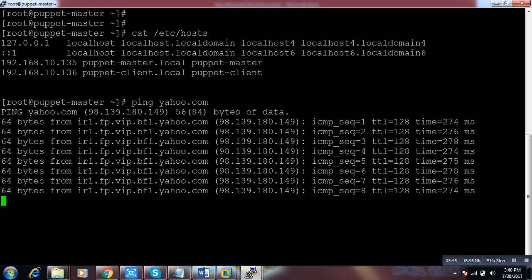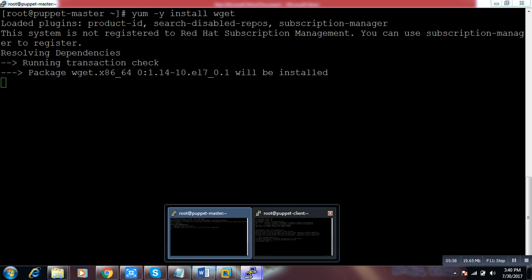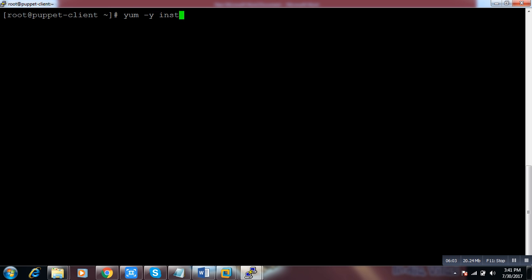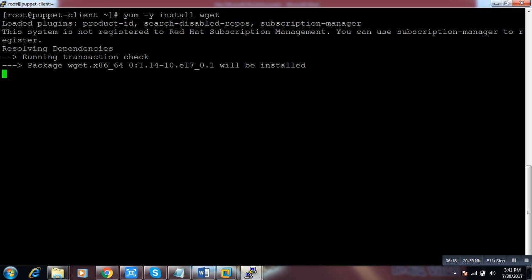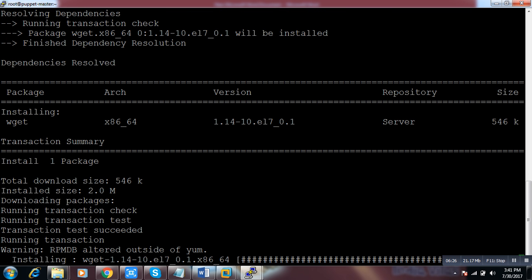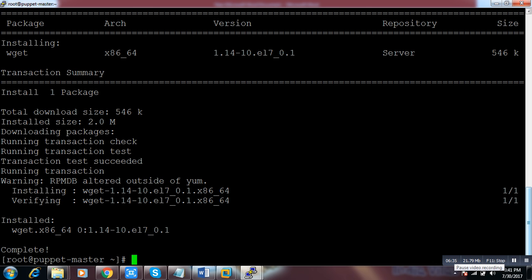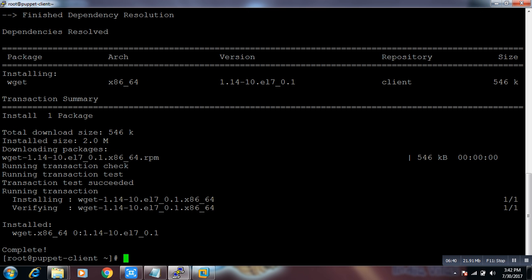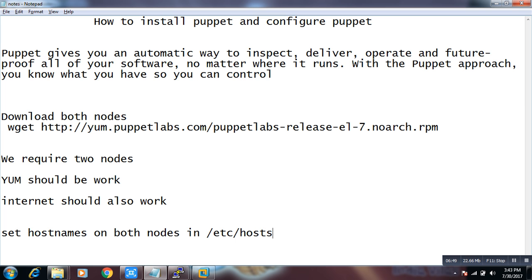Now what we need to do: first we have to run `yum install wget`. wget is the package we require to download packages over the internet, as you all know. It is a command used in Linux. Once we have this package installed on both systems, we can see that on both hosts we have this package. Now what we need to do next is install the Puppet repository package.